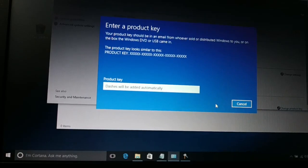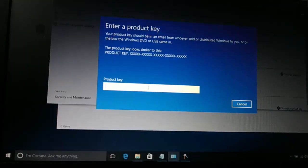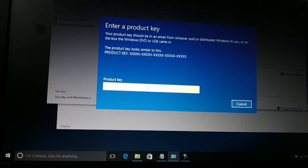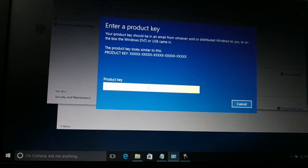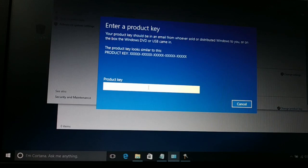Once you enter the license key, it's gonna automatically check whether it's valid or not, whether you have purchased a genuine license key or not, and it can activate your Windows.